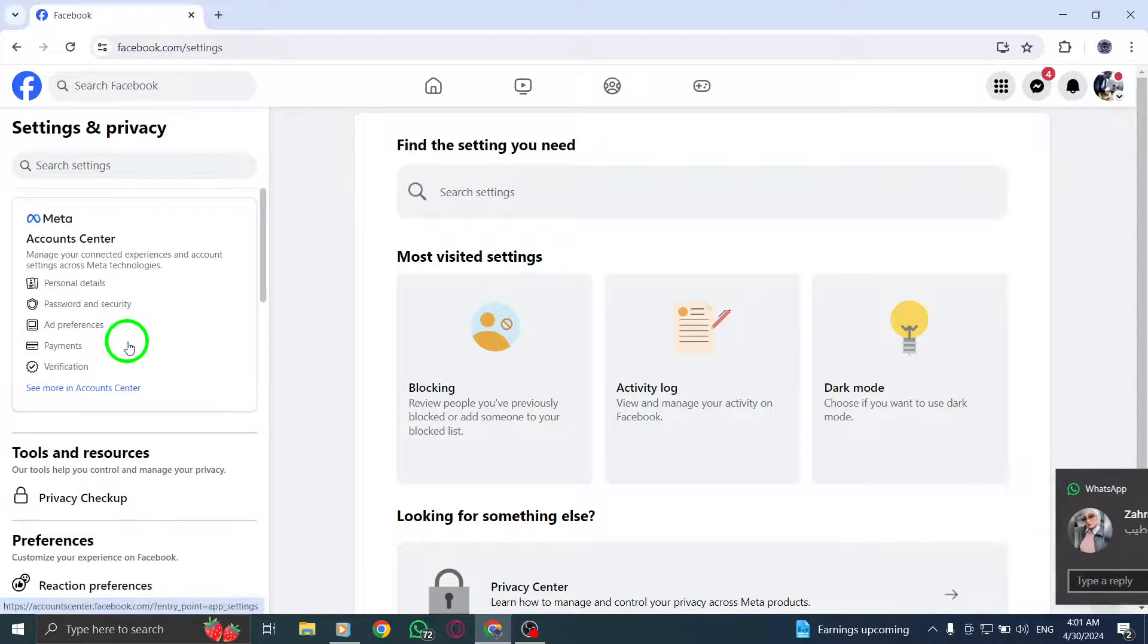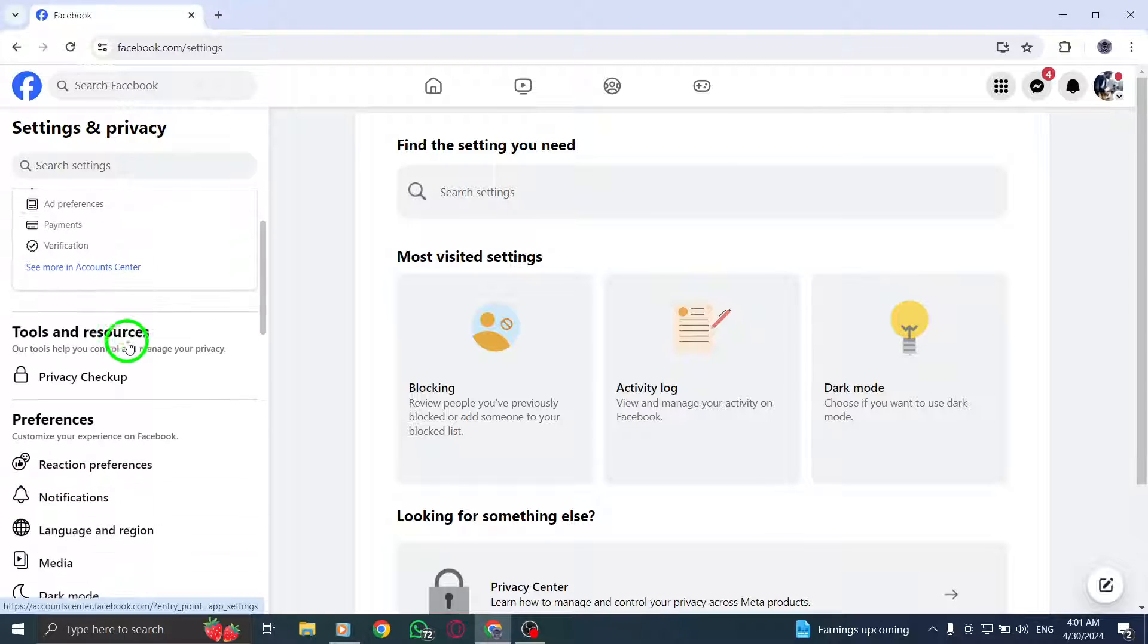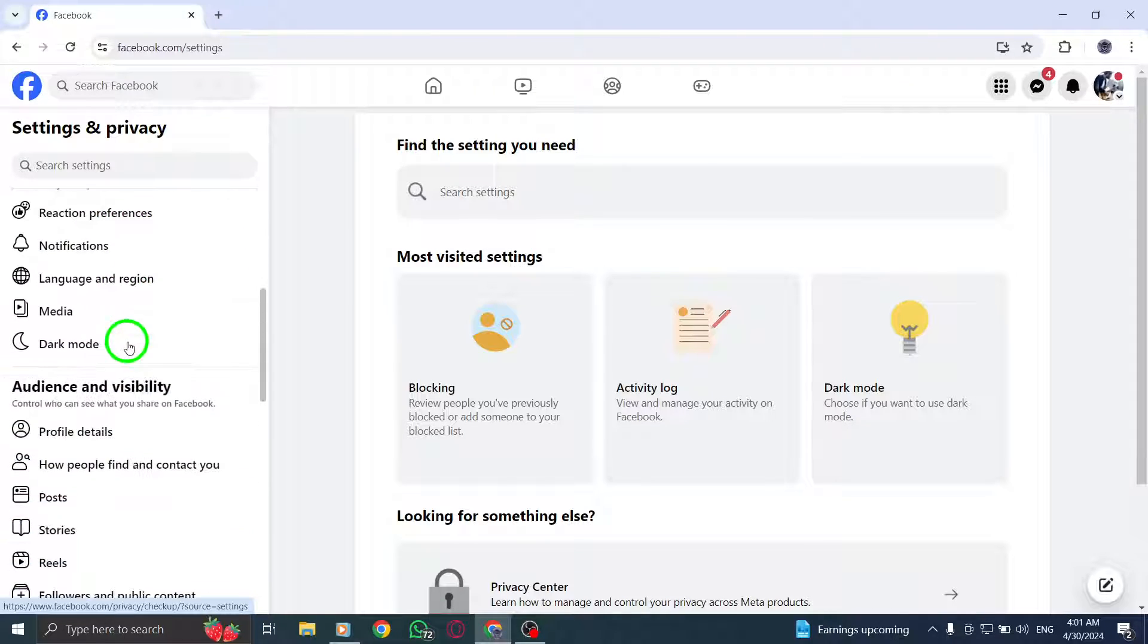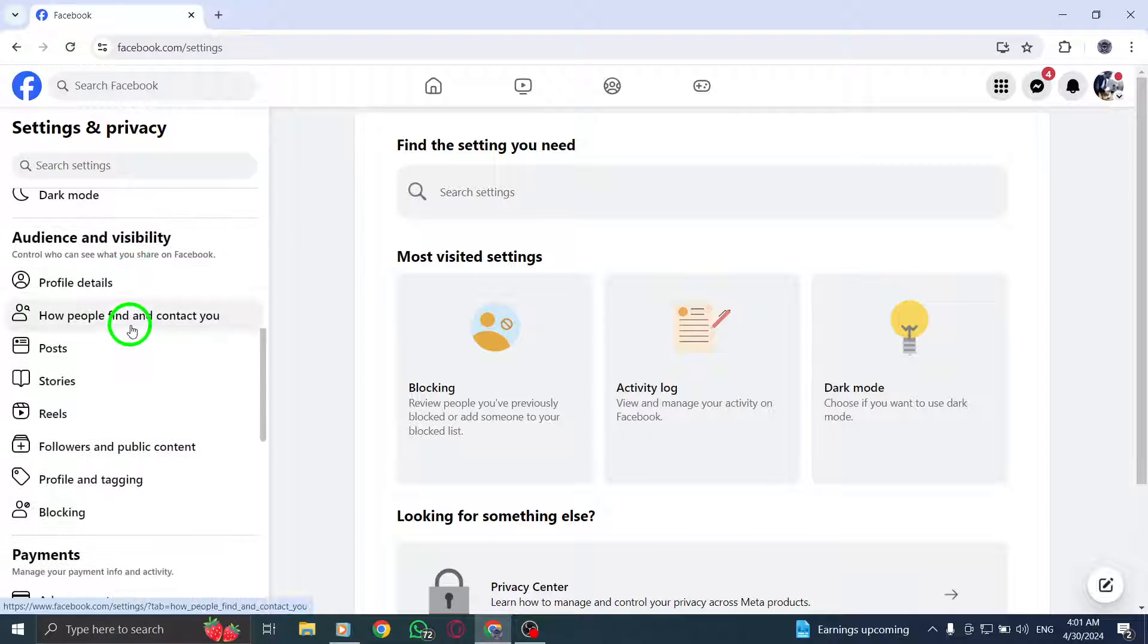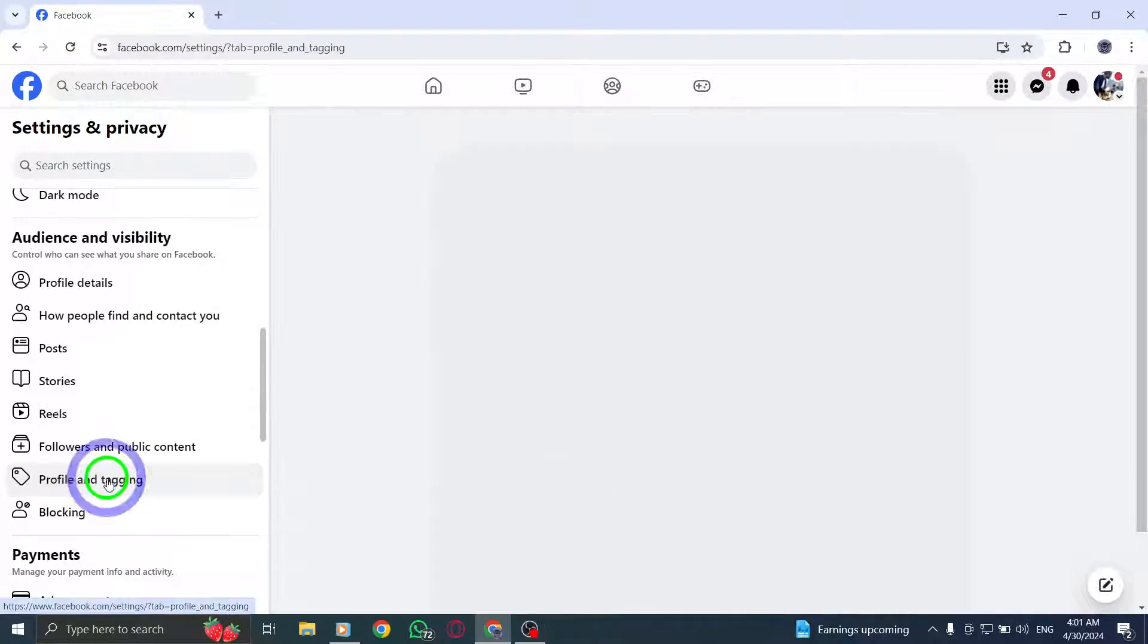To make changes or updates to a specific setting, simply click on the corresponding option in the left sidebar. This will open up the settings for that particular feature, allowing you to adjust it according to your preferences.